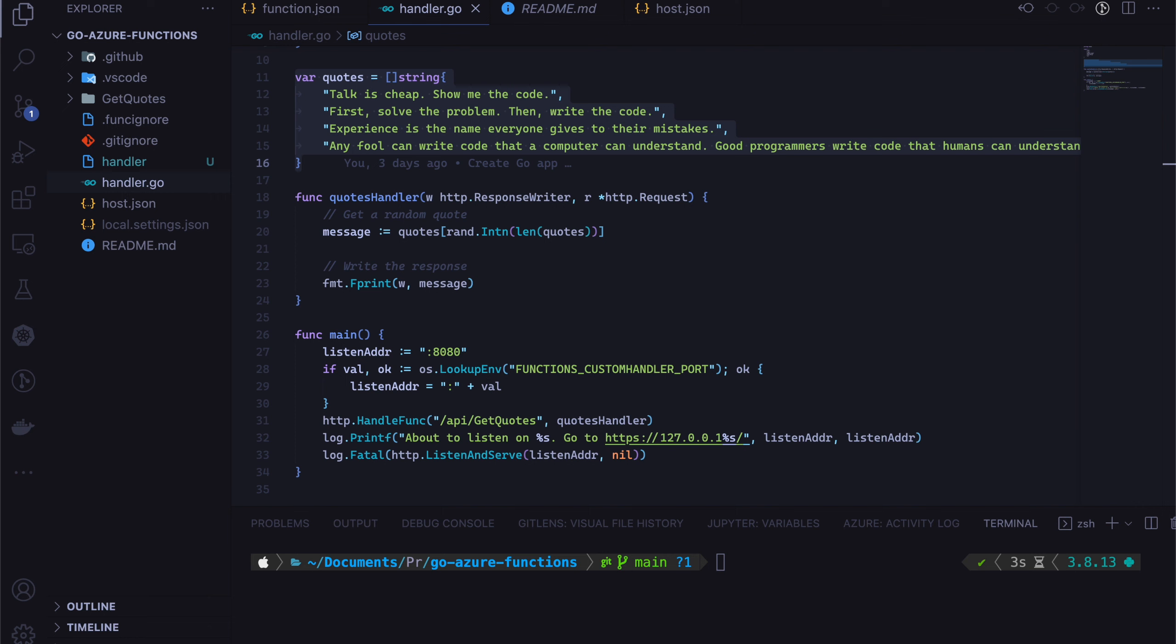Yeah, that's pretty much it. It's pretty simple. And then let's now run this and see that in action in our local environment.